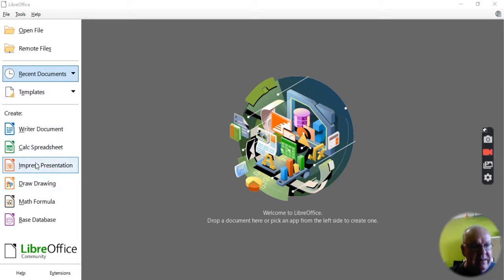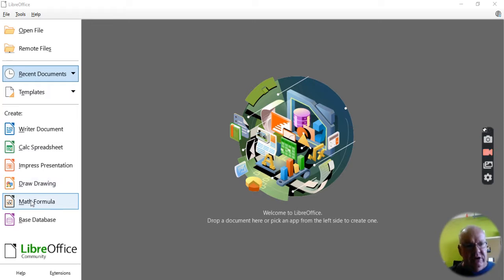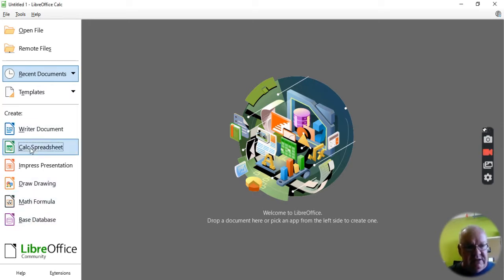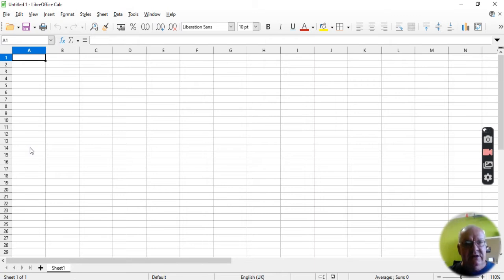And you also get other elements as well, such as the drawing function, the math formula, and a full database as well, which I haven't explored. So I'm going to use this calc spreadsheet to do a database.